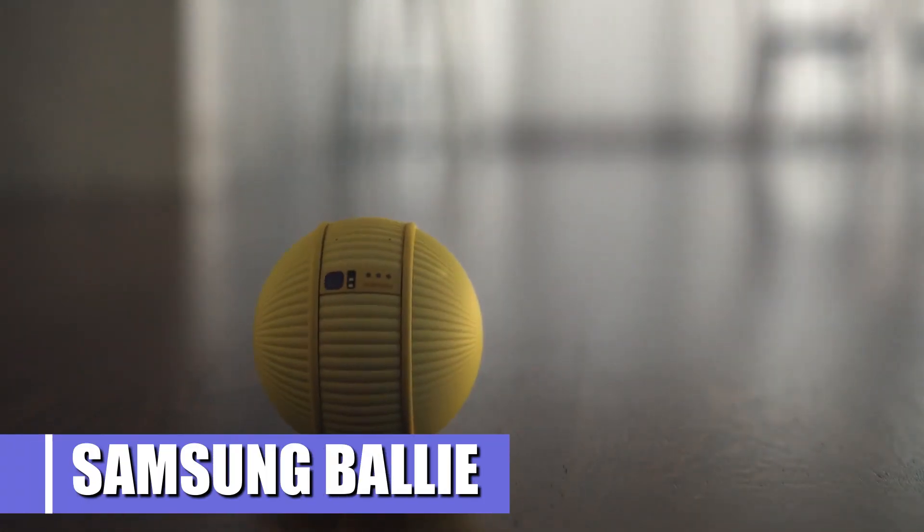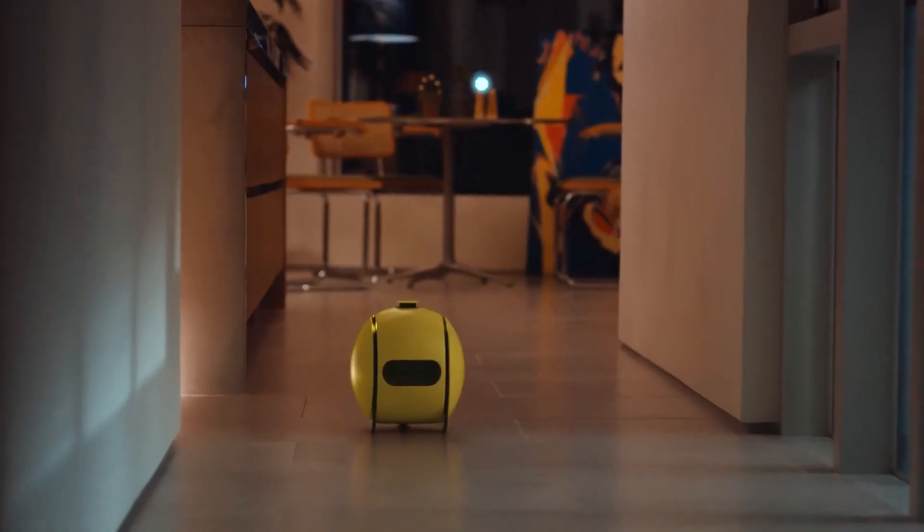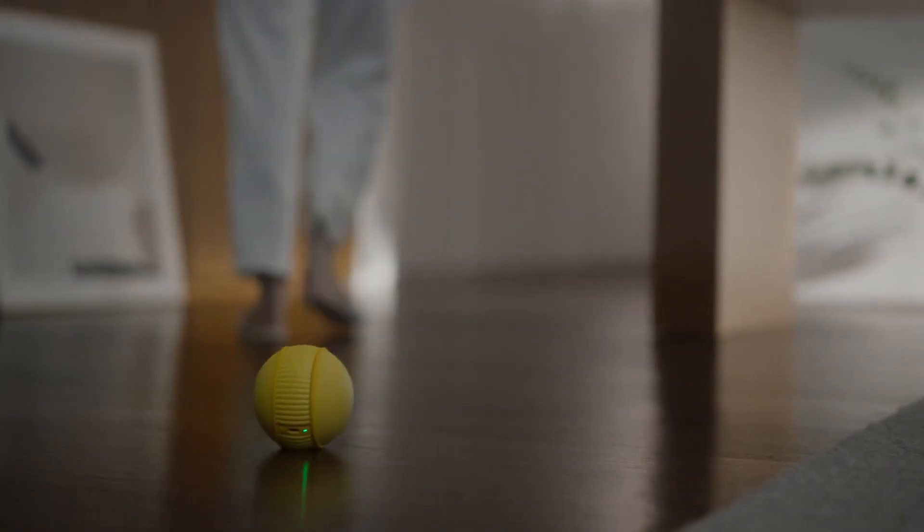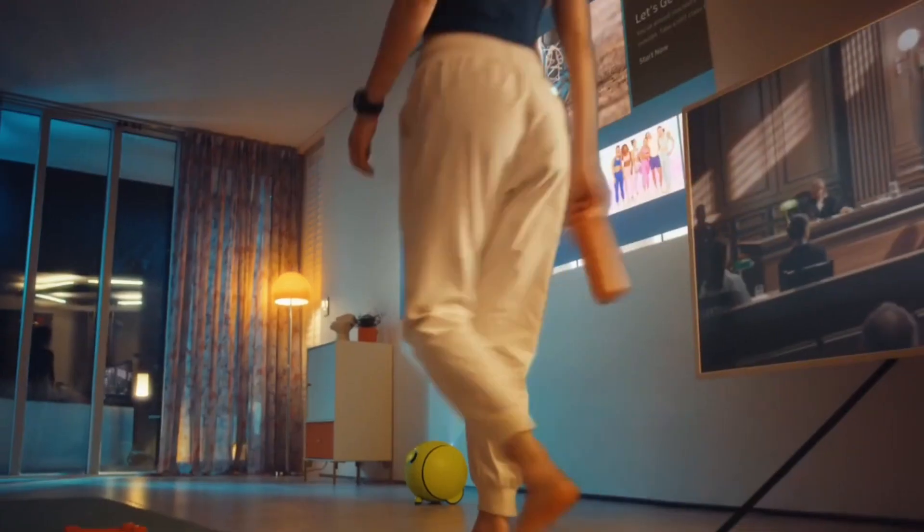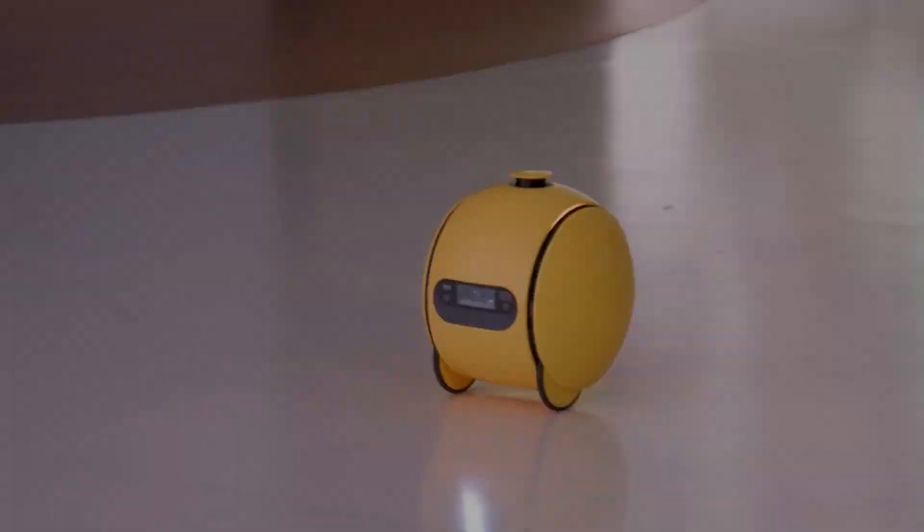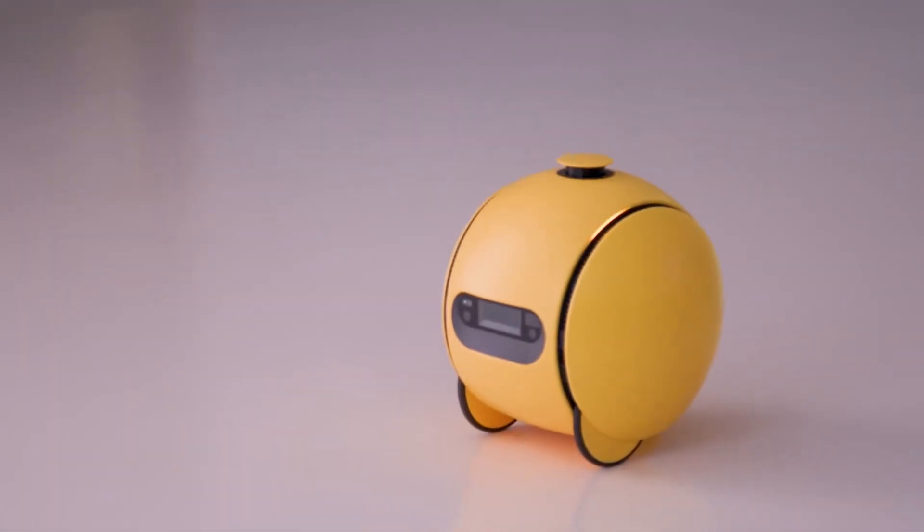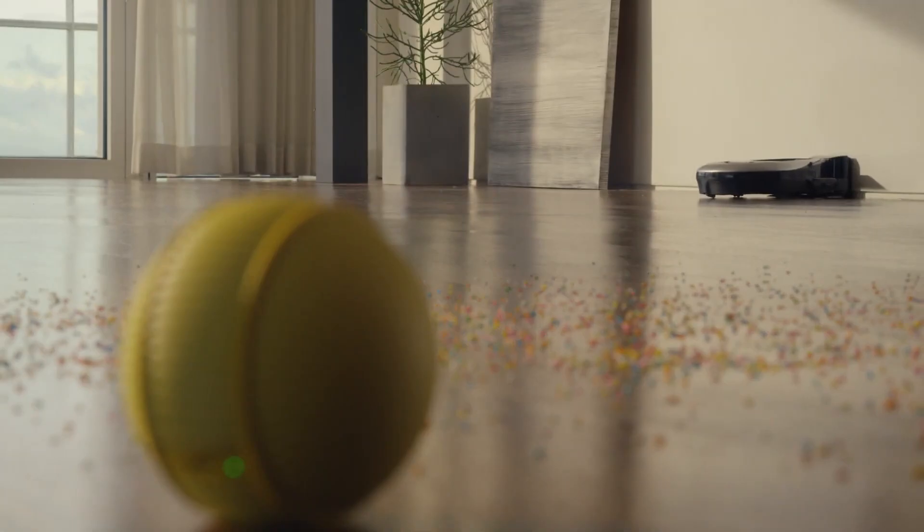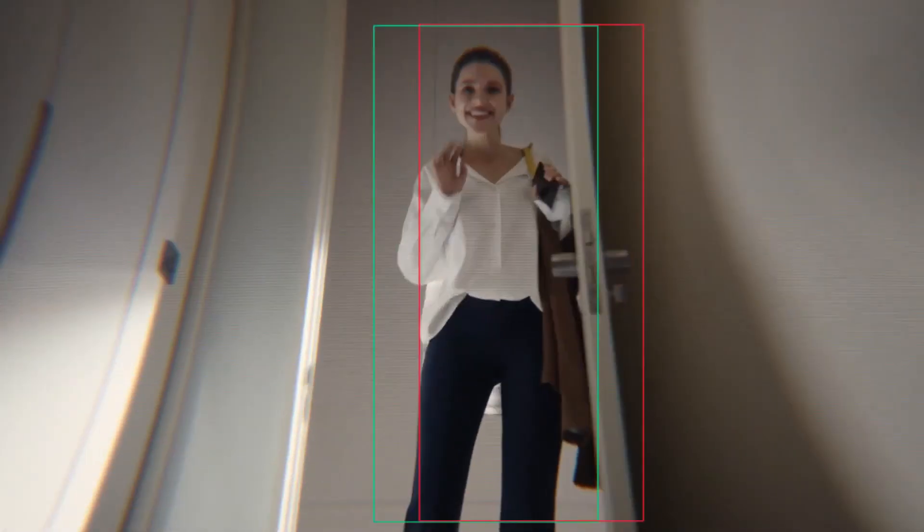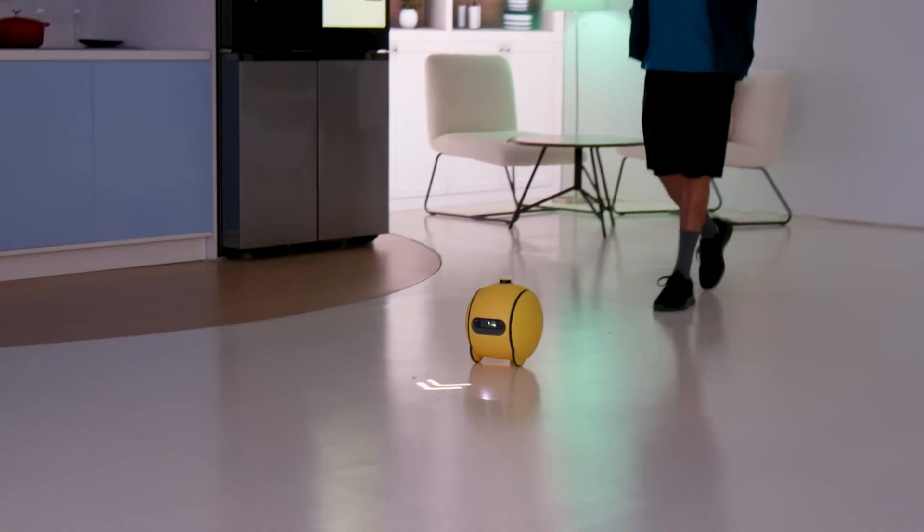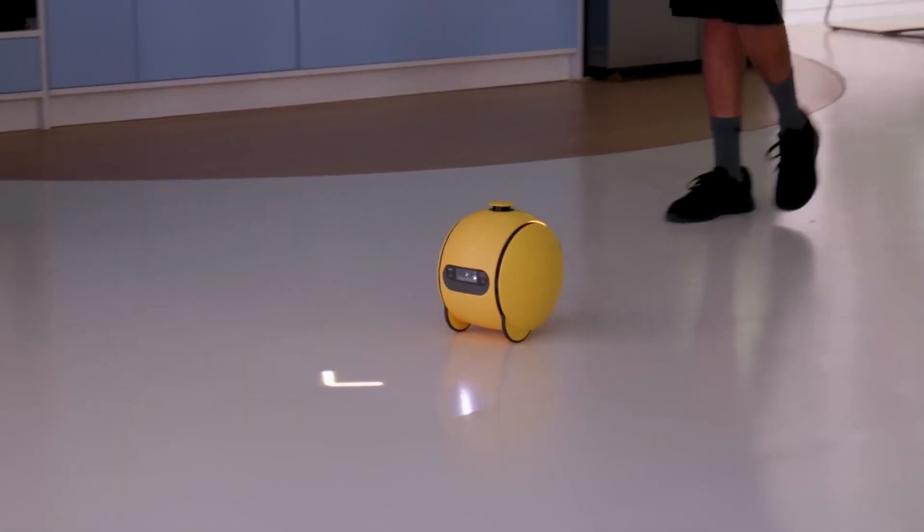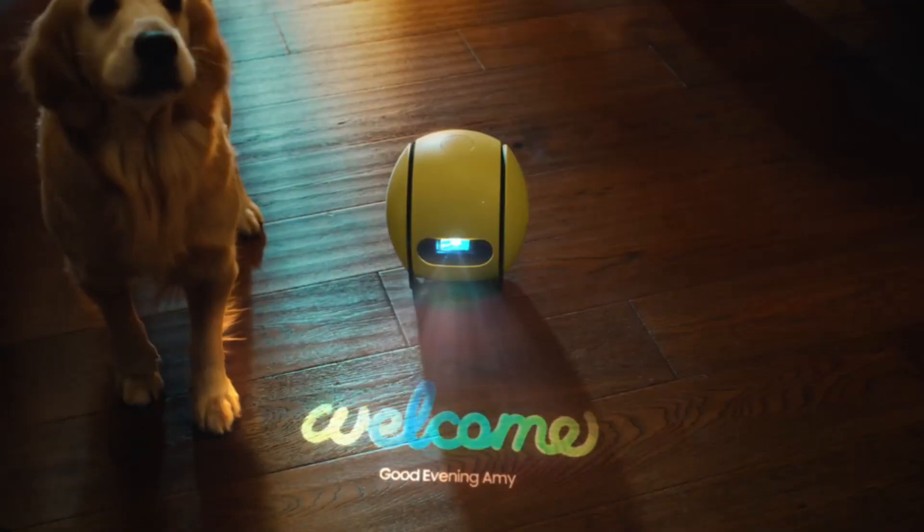Number 4. Samsung Bali. Samsung Bali is a cute and smart robot that can follow you around and help you with various tasks. The device is a spherical ball that can roll on the floor and interact with you and your smart home devices. It has a camera, a microphone, a speaker, and a gyroscope, and it uses AI to recognize your voice, face, and gestures.